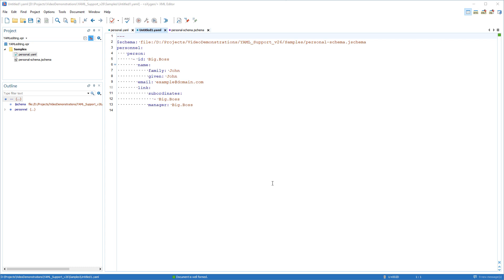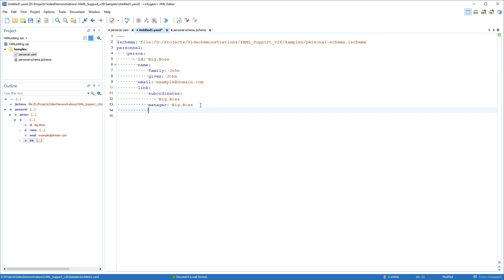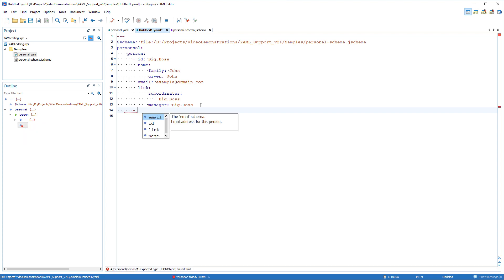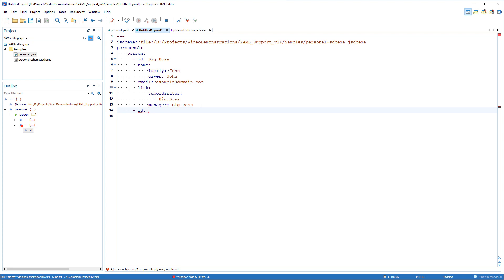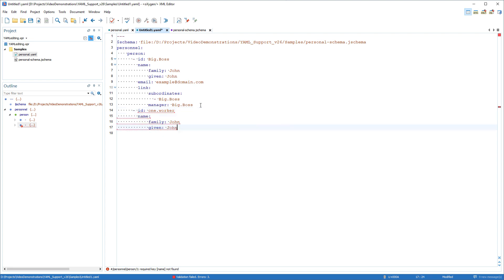I could add more structure in the new document using proper YAML indentation and the content completion assistant. I can edit any inserted default values according to my needs and continue to add the next property, and so on.